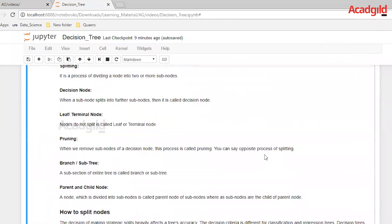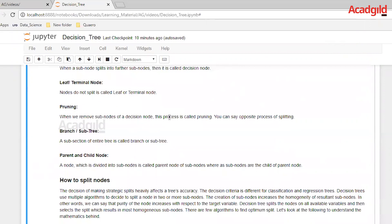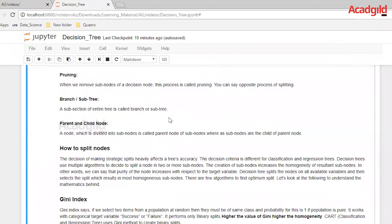The next is decision nodes. When a subnode splits into further subnodes, it is called a decision node. Using the different attributes in the given dataset, a decision or a split is taken on the decision nodes. Next is the leaf or terminal node — leaf or terminal nodes are the final nodes of a tree and these nodes do not split further. Pruning: when we remove subnodes of a decision node, this process is called pruning. One can say that pruning is the opposite of splitting.